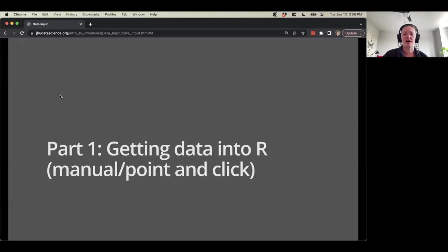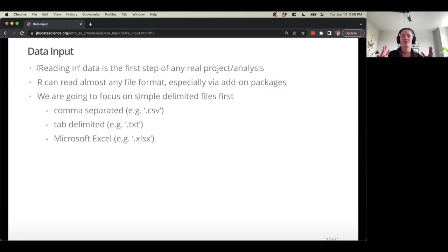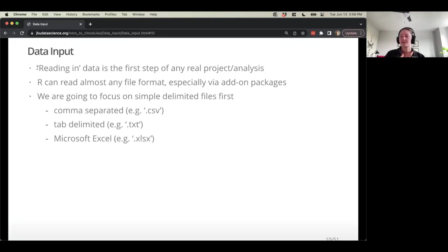Let's get data into R with the manual point-and-click method. Reading data into R is really the first step of any real project or analysis. There are some built-in datasets in R, but we all know our real data is more fun. R can read almost any file format, especially via add-on packages — so working with SAS data or Stata data, for example. We're going to focus on simple delimited files: comma-separated files, tab-separated, and Excel files — they're the most common and usually pretty straightforward.